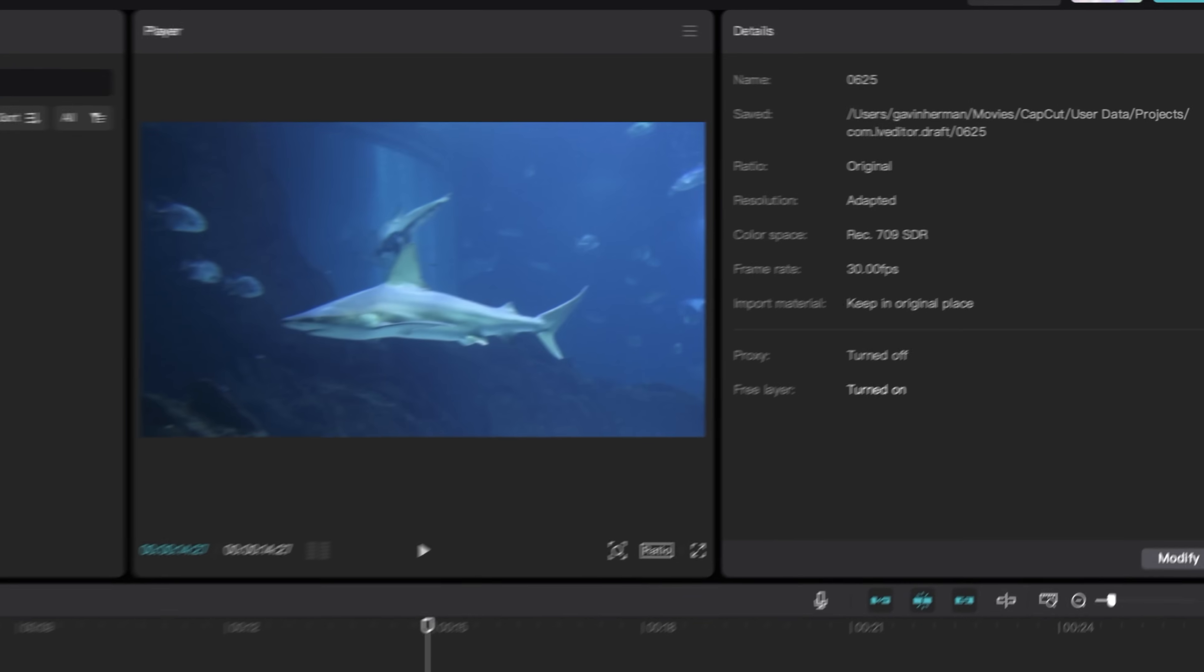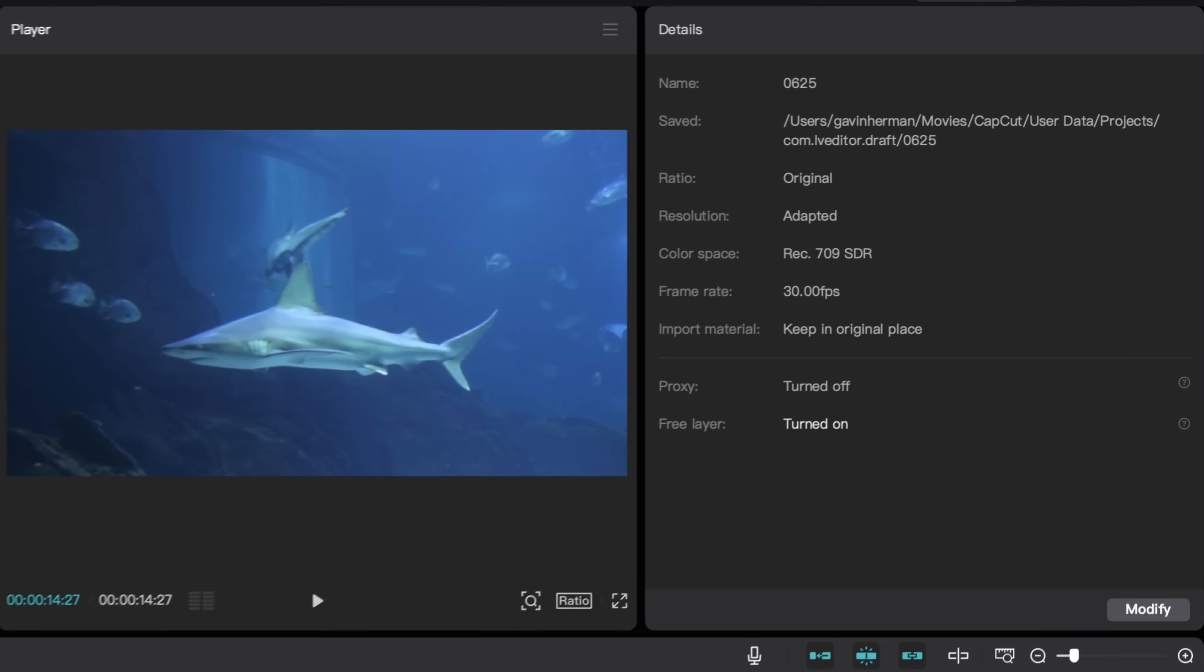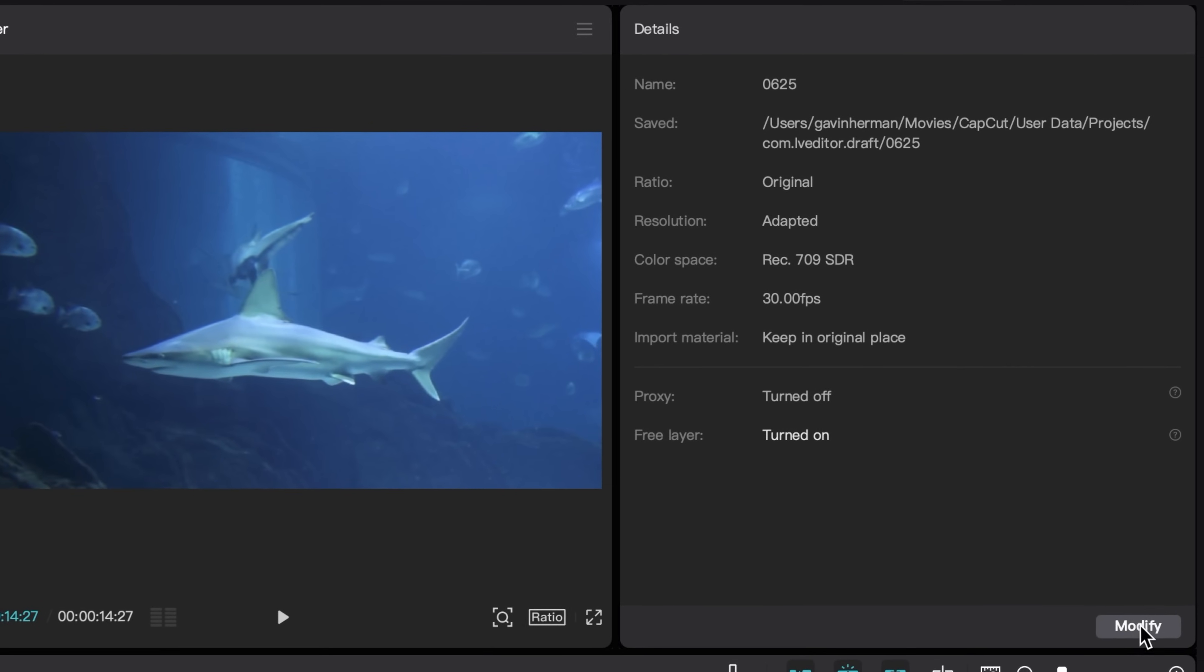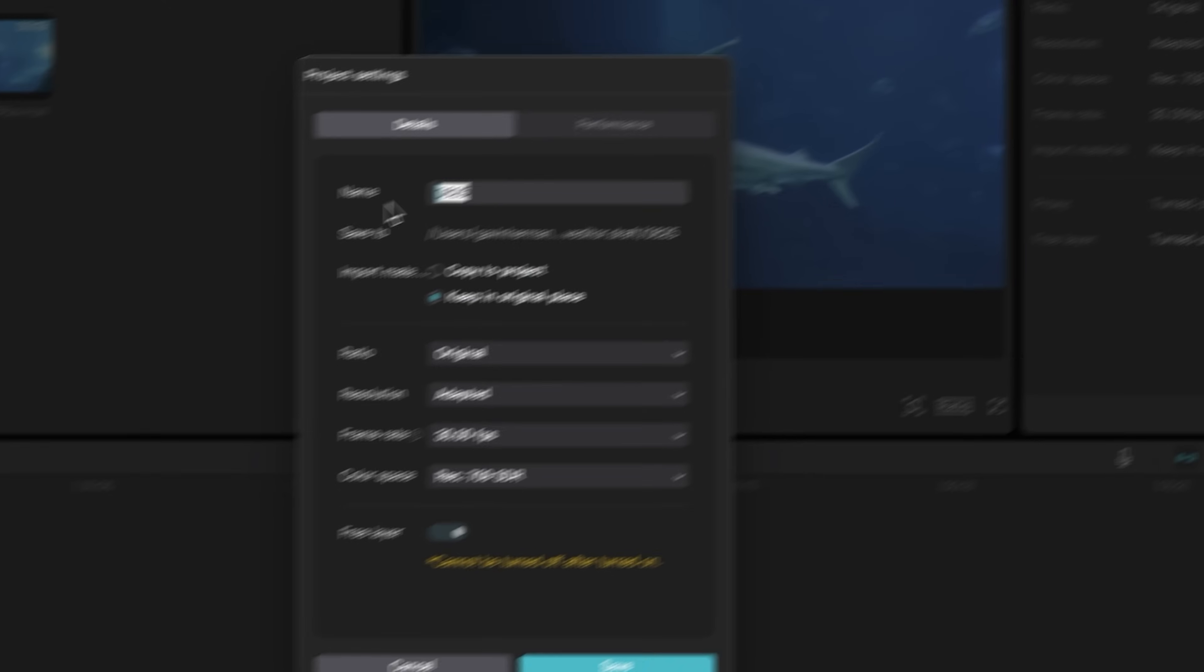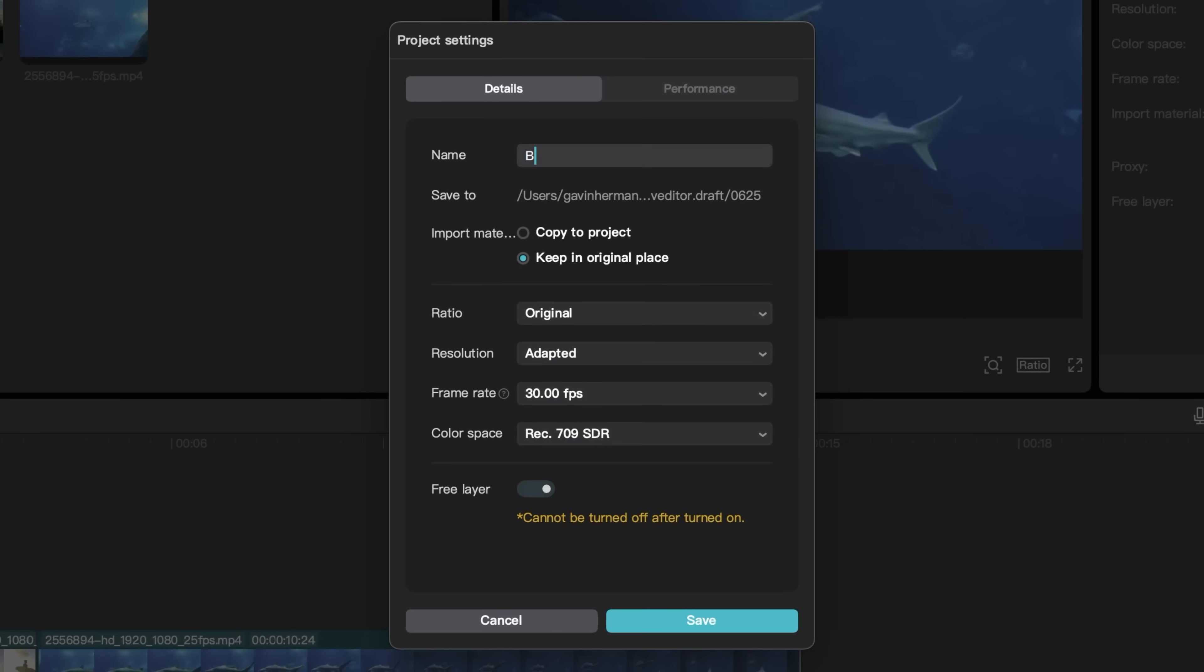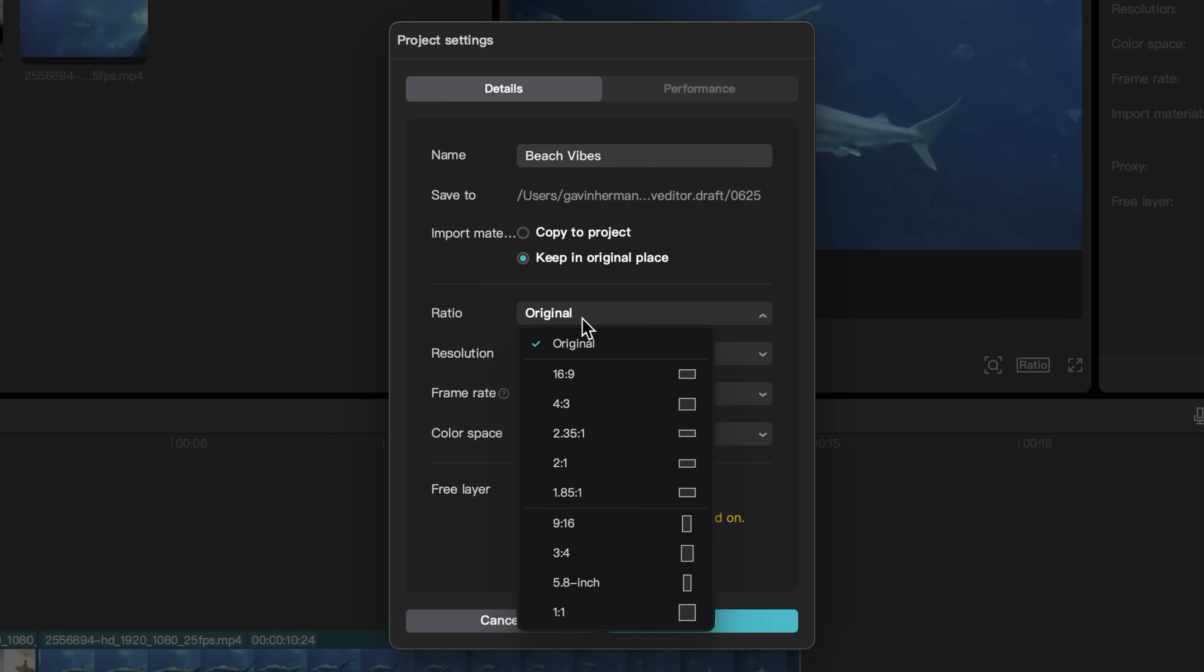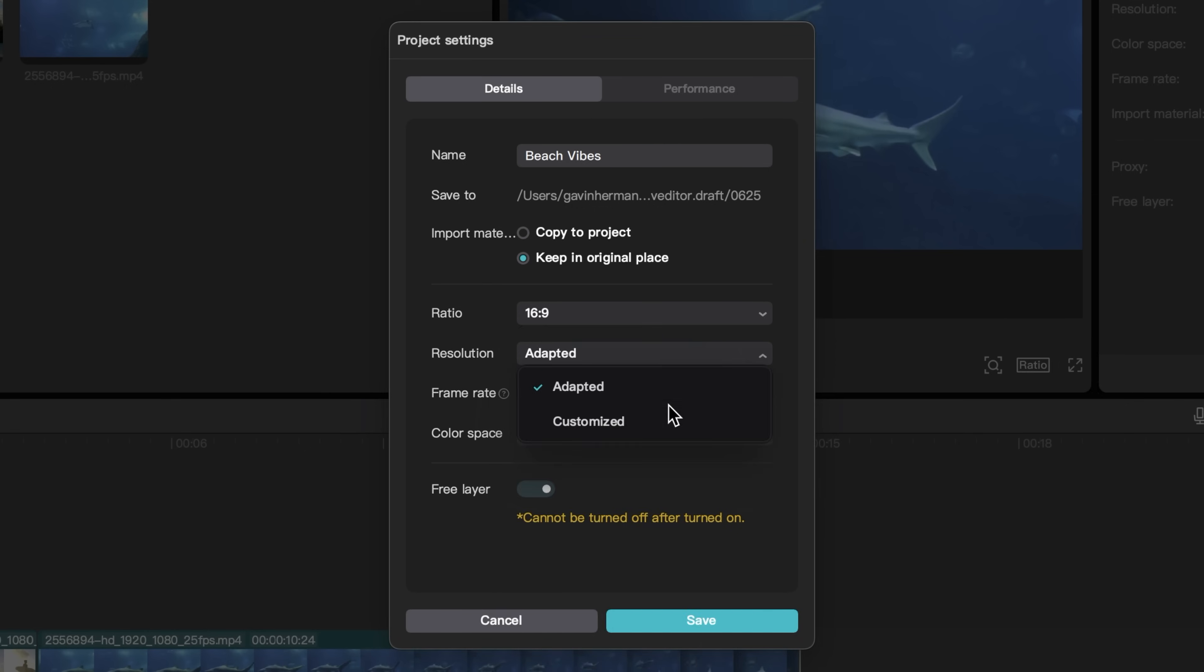Let's go into the project settings. And these are very important. Come over to modify here in the details panel. And we can change our project name. So I'm going to make it beach vibes. And you will see where your project is being saved. You can change the ratios. If you want to upload your video to Instagram or TikTok, then you would use a 9 by 16 ratio resolution.